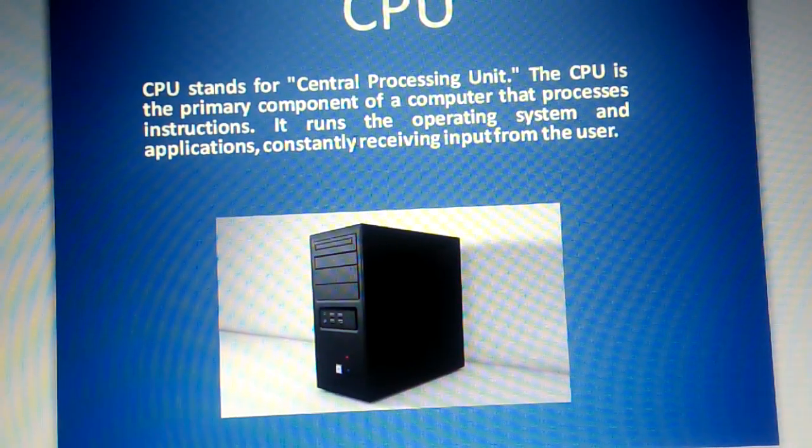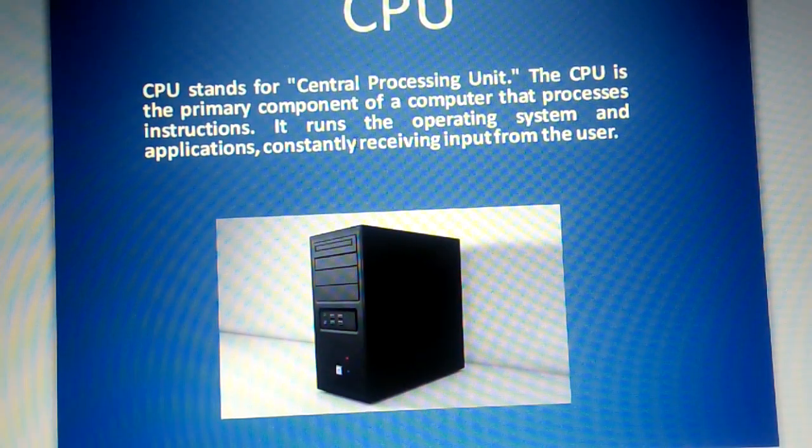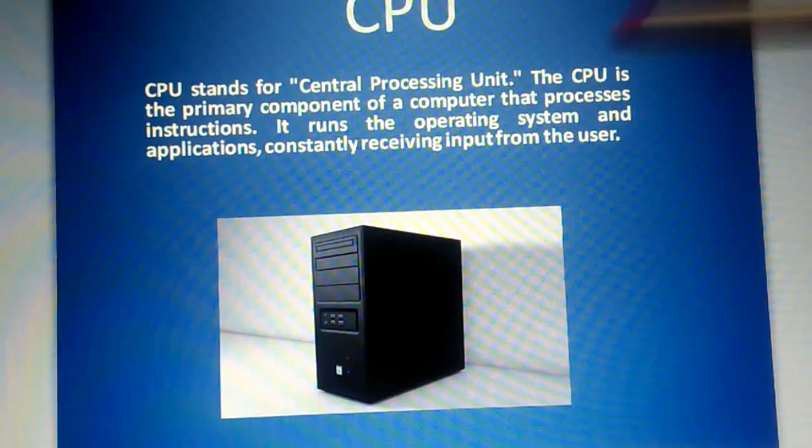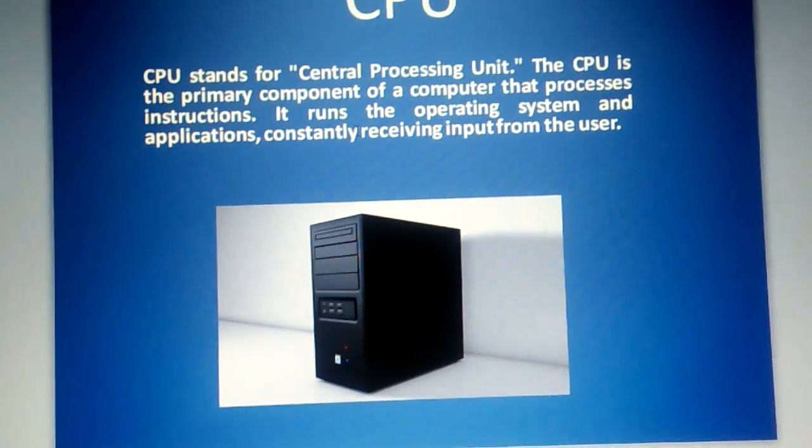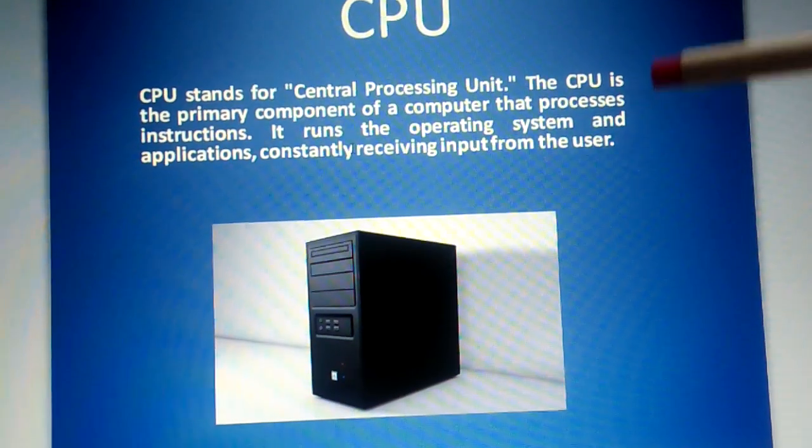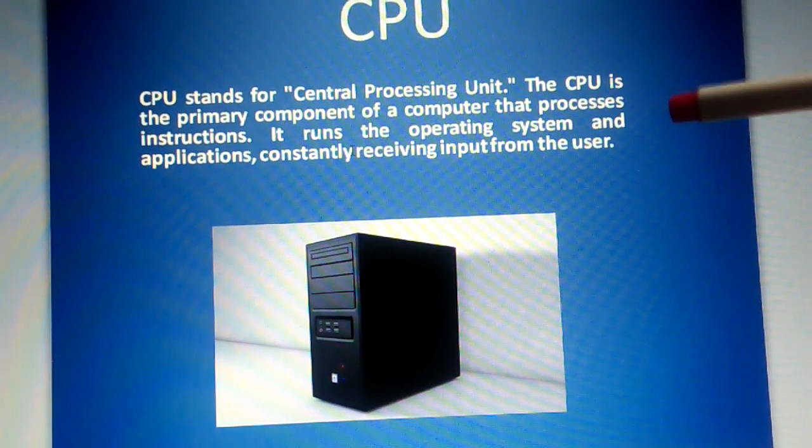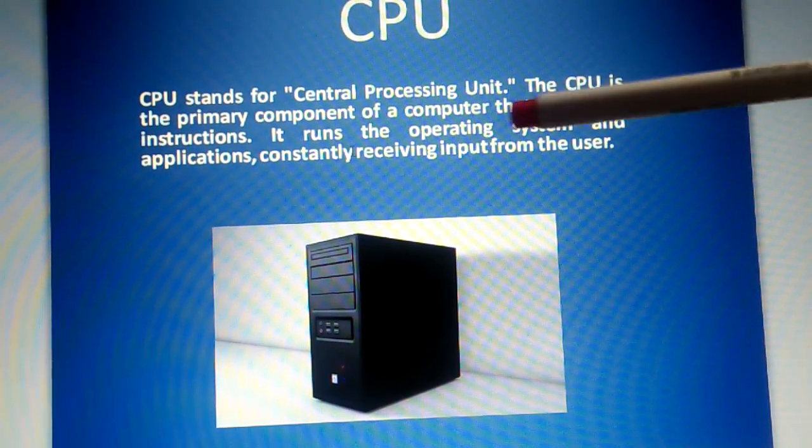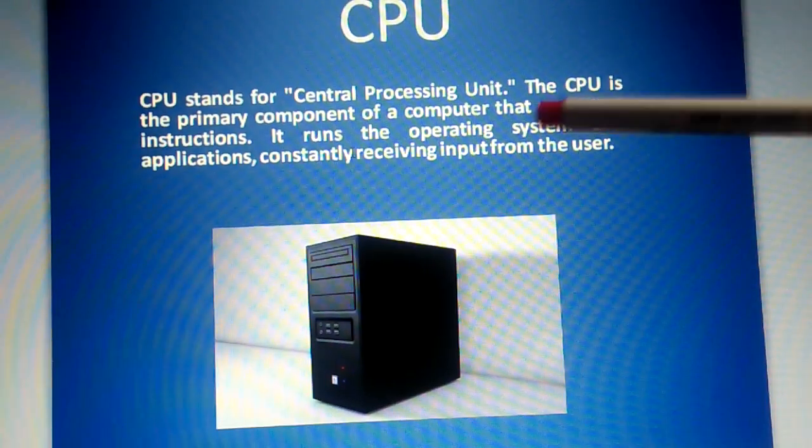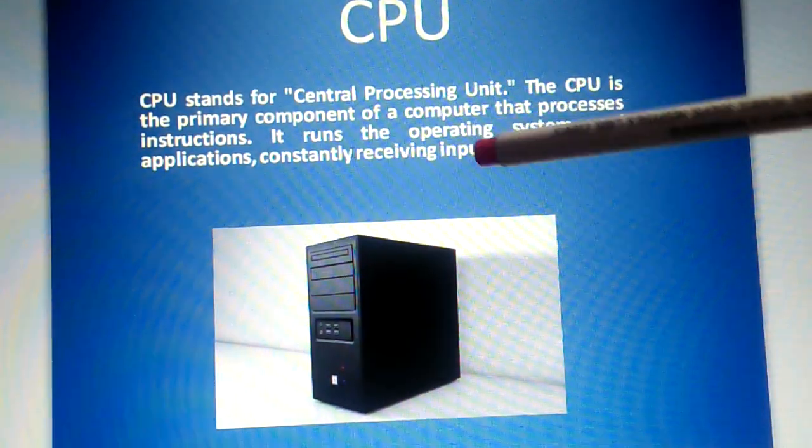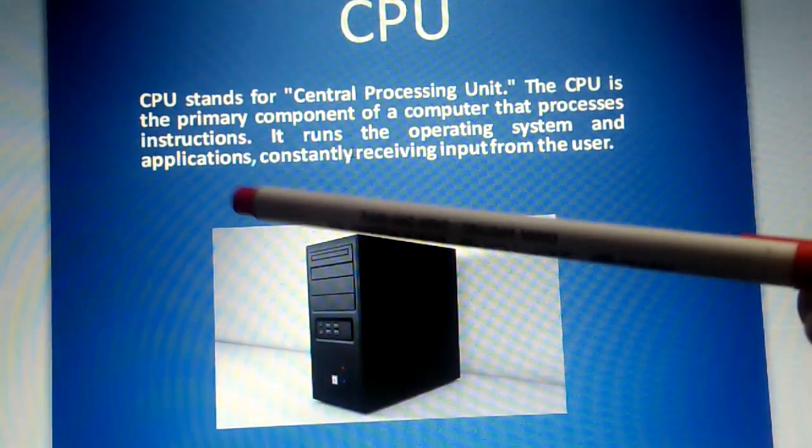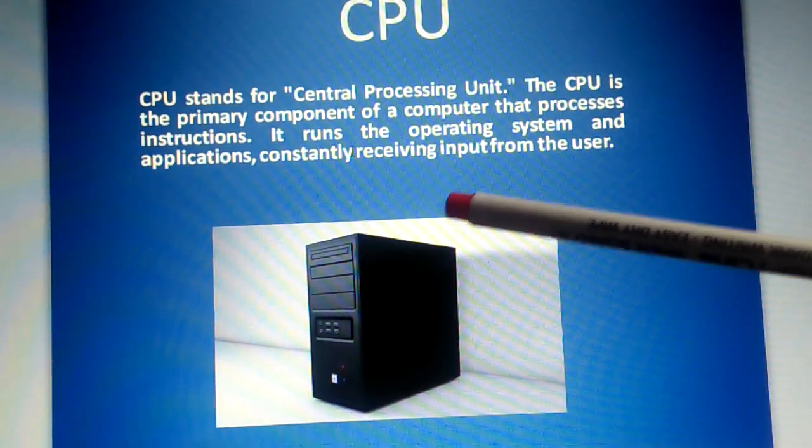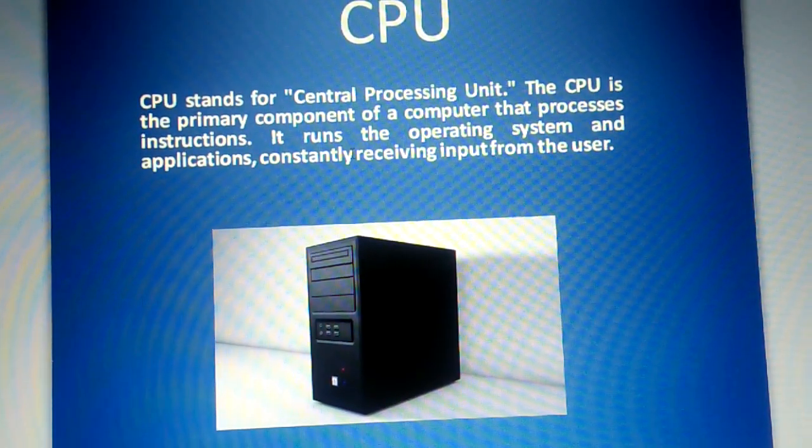So let's first understand what a CPU is. A CPU means Central Processing Unit. You already know it is the brain of the computer. It processes instructions. It runs the operating system and applications, constantly receiving input from the user.